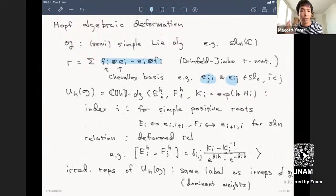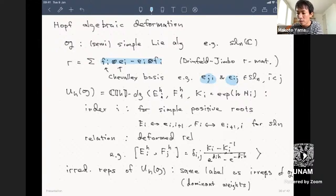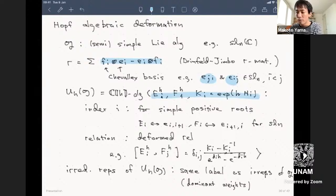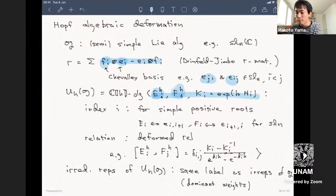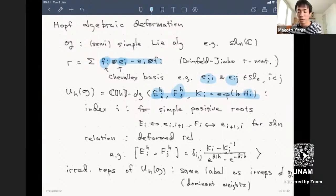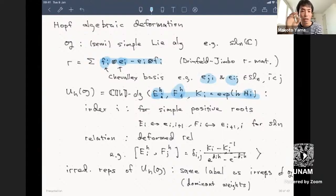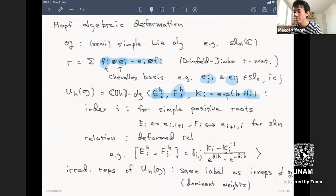The Hopf algebra corresponding to this choice of r is called the quantized universal enveloping algebra U_h(g). It is an algebra over formal power series C[[h]], with generators Eᵢ, Fᵢ, and Kᵢ corresponding to the Chevalley basis. The index i labels positive simple roots, and for sl(n), these correspond to elementary matrices Eᵢ,ᵢ₊₁. The key deformation is in the commutation relation: the bracket of Eᵢ and Fⱼ is deformed from Hᵢ to (Kᵢ - Kᵢ⁻¹)/(q - q⁻¹) when i equals j, and zero otherwise.